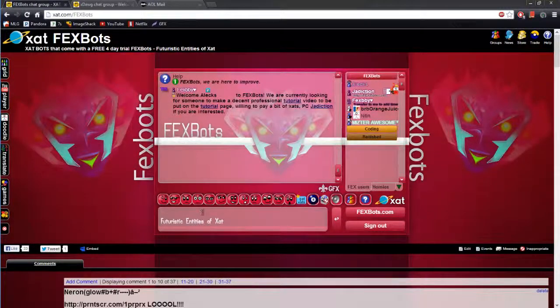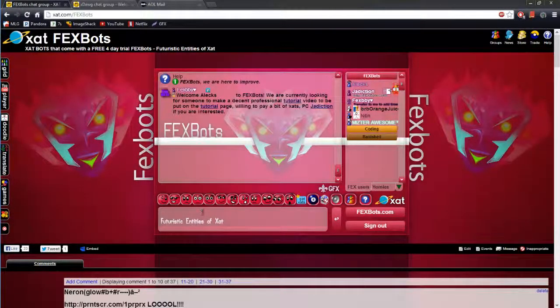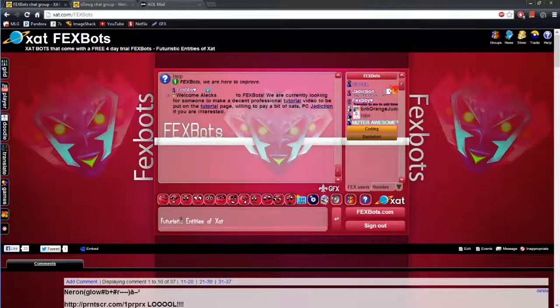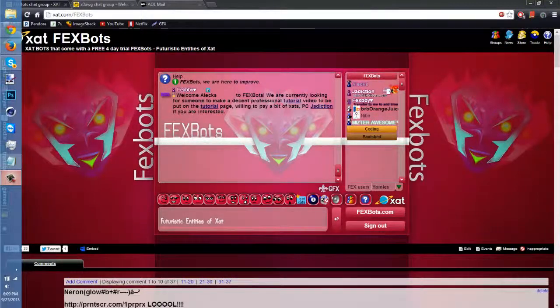Hello Zad, this is FexBots' Bot Setup Tutorial video and today I will be showing you how to set up your FexBot correctly, so let's get started.